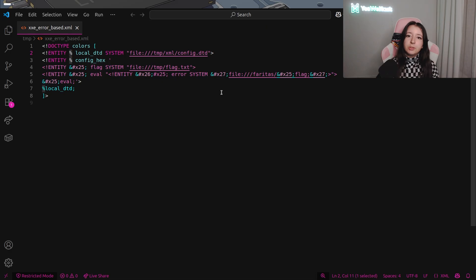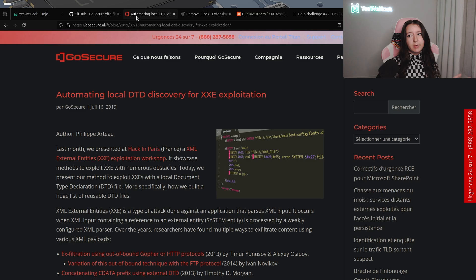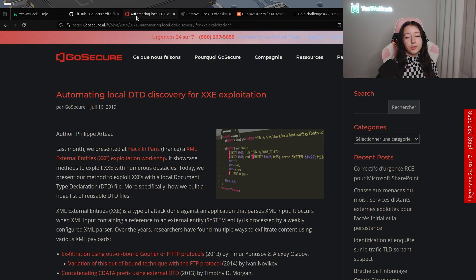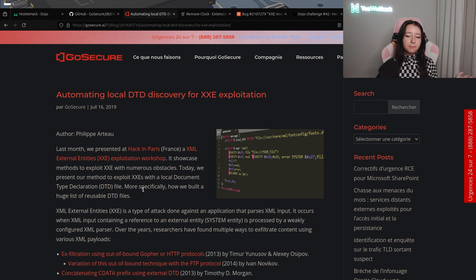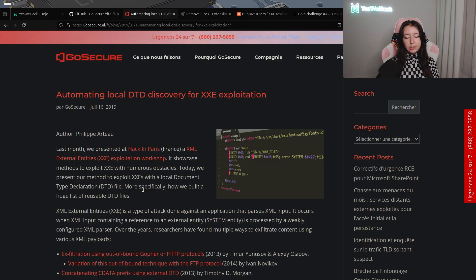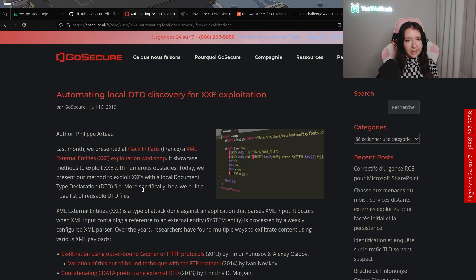I really wanted to recreate the scenario in which you have a bug bounty XXE and you need to use a local DTD because you can't use an external one — for example, you don't have any internet access in your context. So you have to use local DTDs. Srcna is a company that did cool work to automatically discover some local DTDs to use them for error-based XXE or any kind of XXE where you don't have the possibility to load an external DTD because you don't have internet access. There are built-in DTDs in many operating systems.